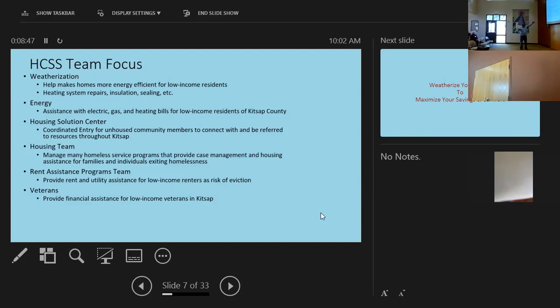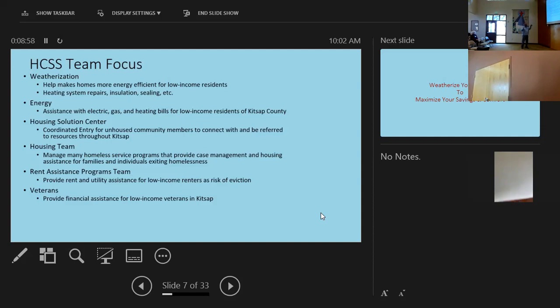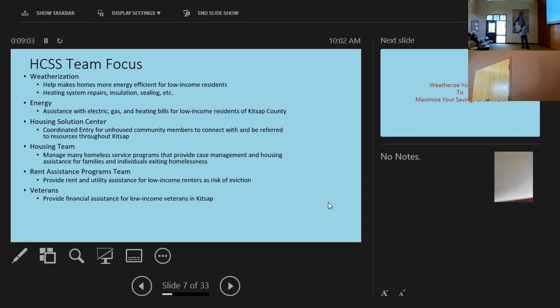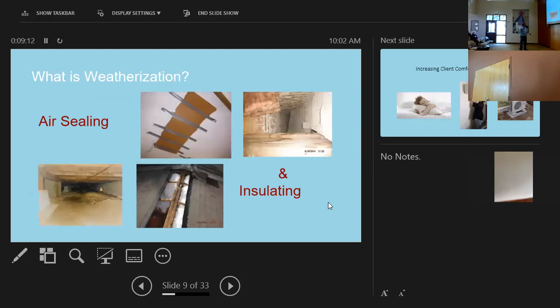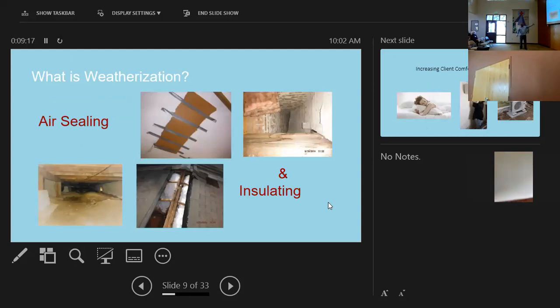Housing team, manage homeless services and programs, also with homelessness, rental assistance programs. We provide rent and utility assistance for low-income renters that face eviction, and the veterans assistance also for low-income veterans. Don't worry, I'm going to keep talking about this. Weatherization. Here we go. Okay? So this is a cool program. All right, George. So what is weatherization? It's air sealing and insulation.